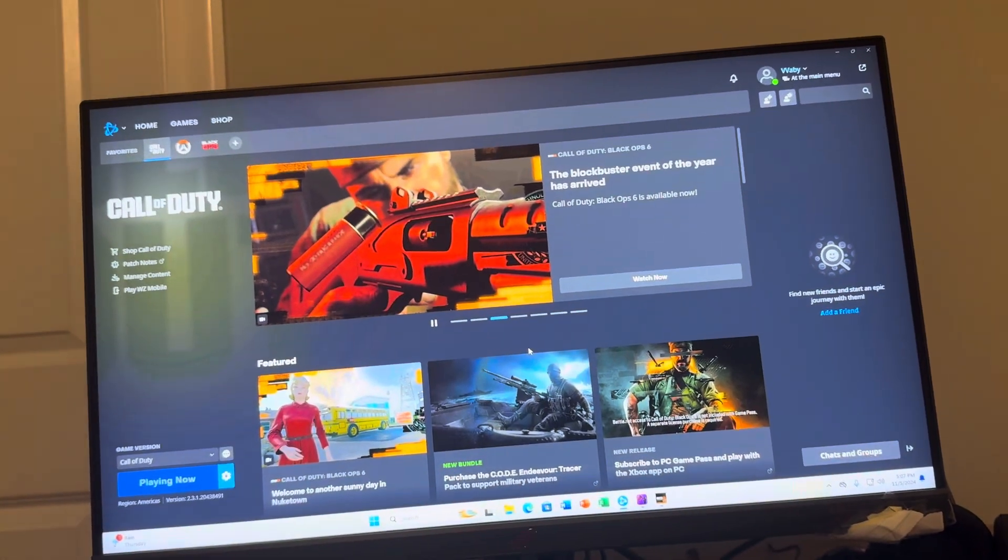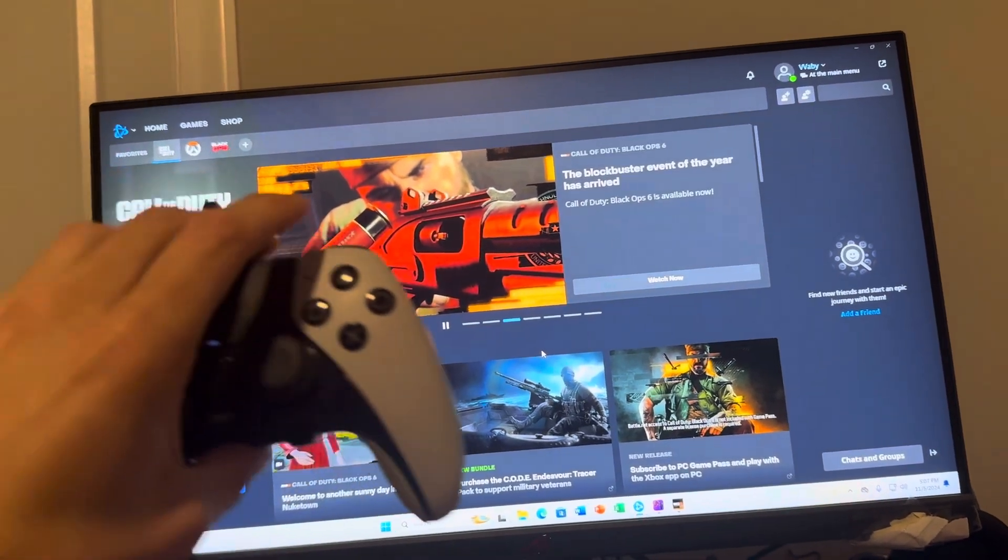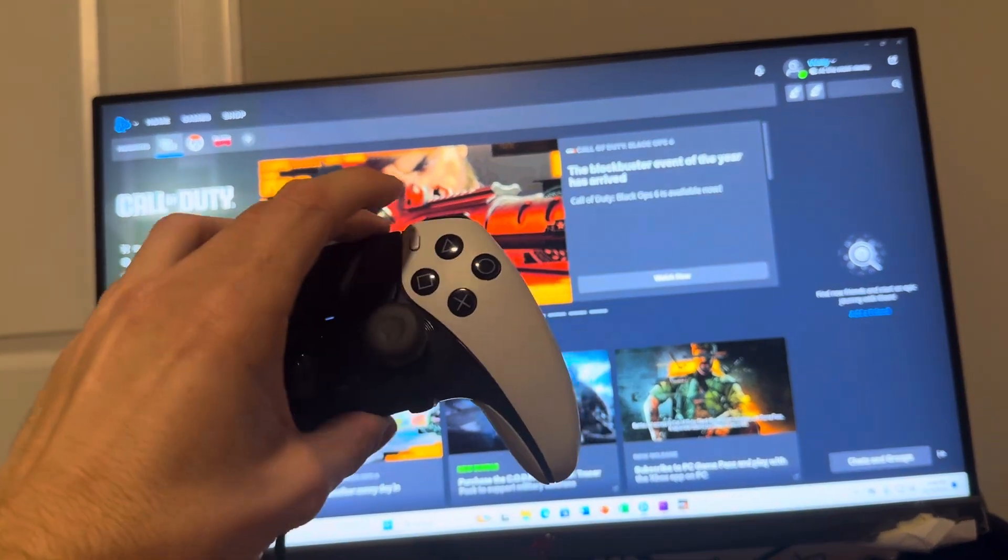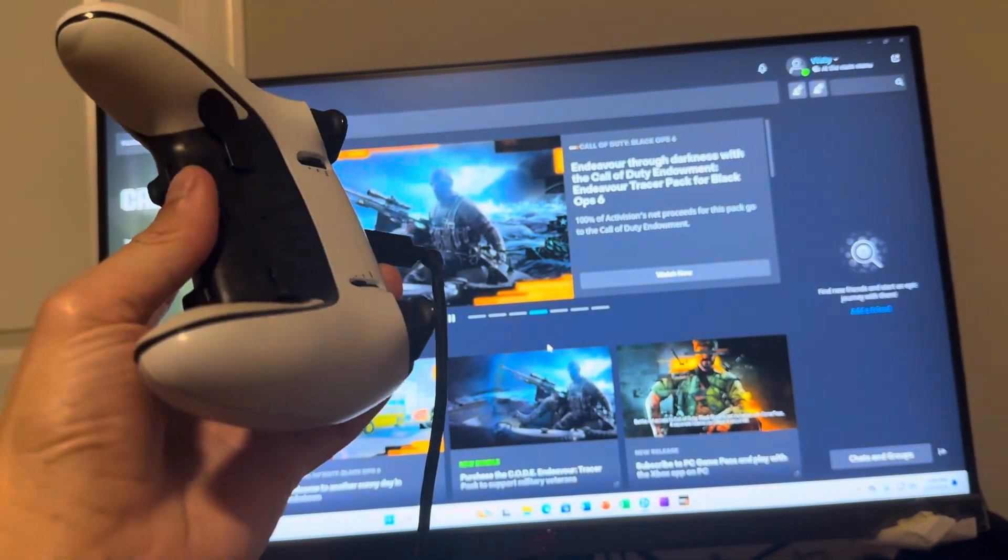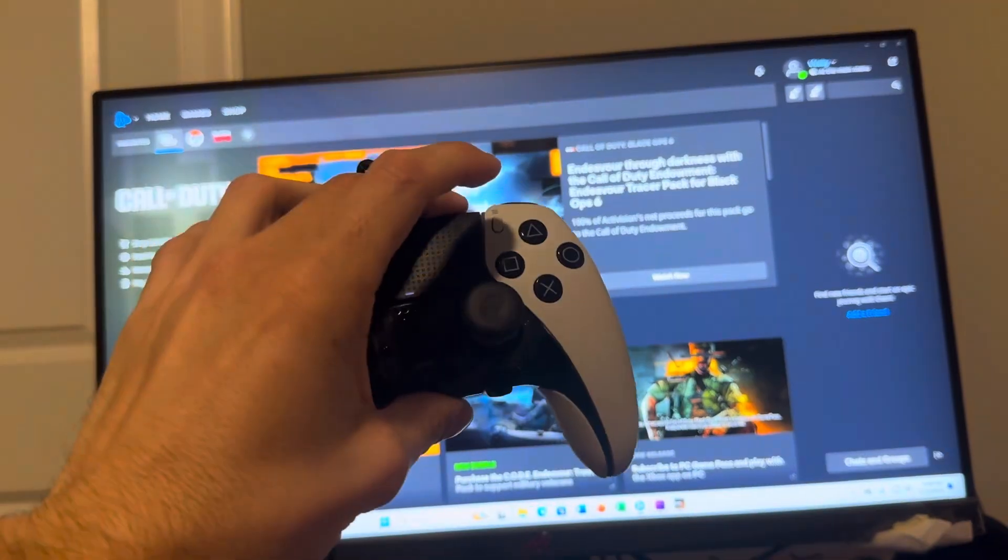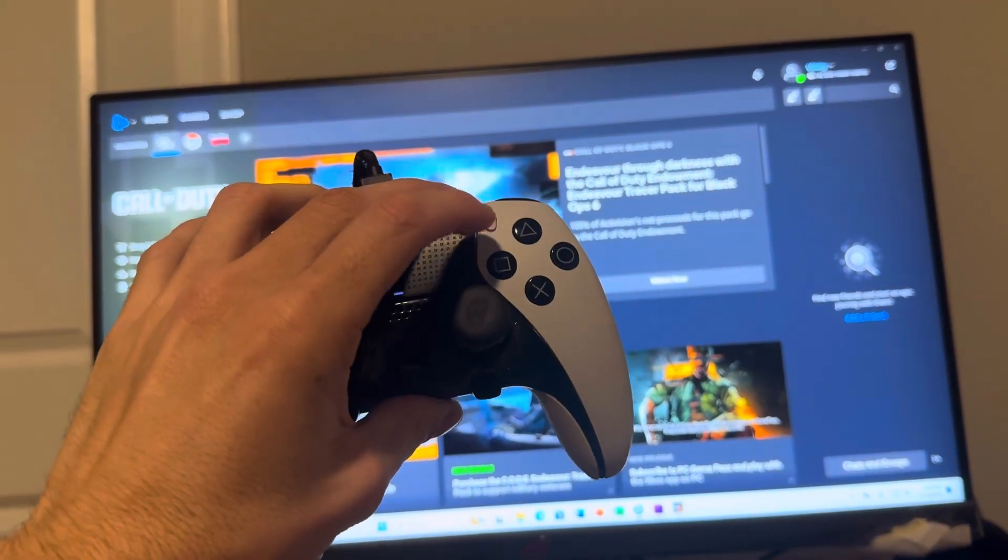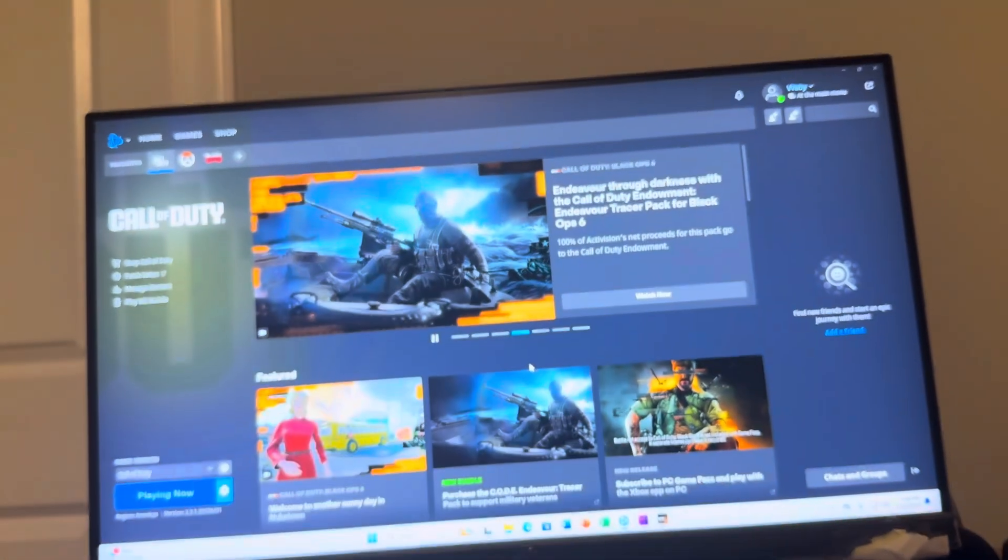What's up guys, it's your boy Wabee. In today's video, I'm going to be showing you how to connect your DualSense controller to Black Ops 6 on PC.